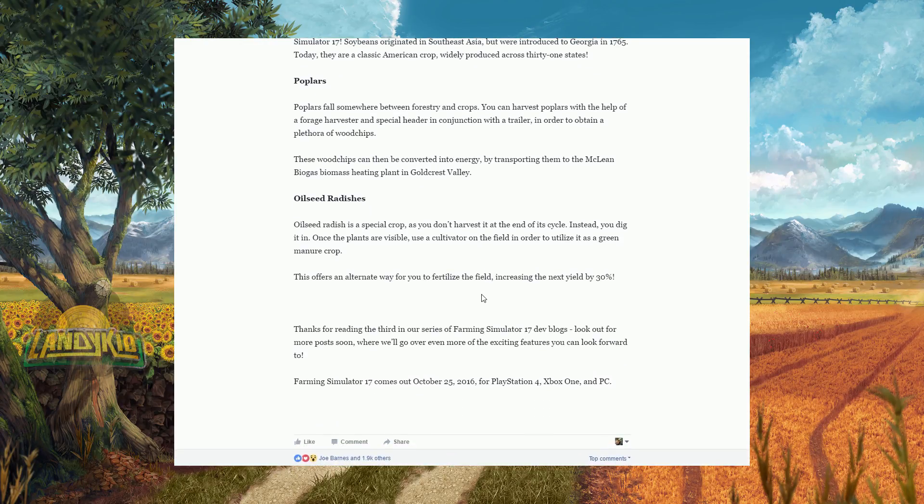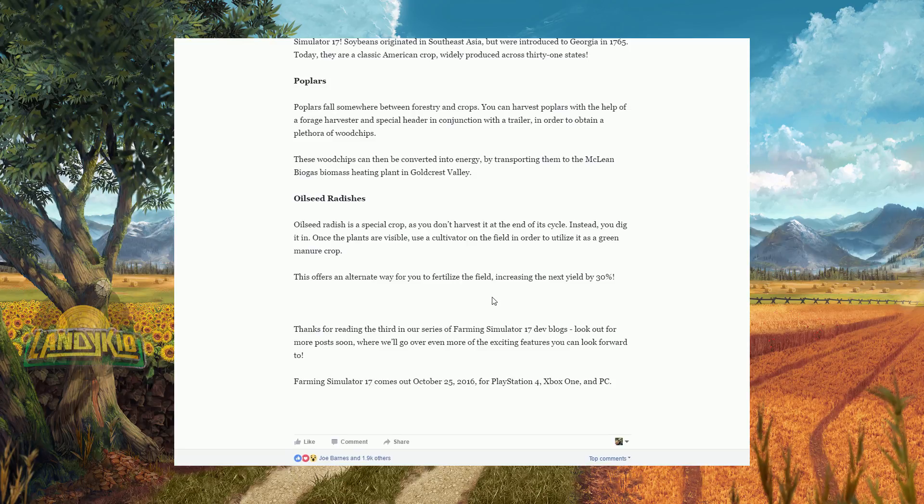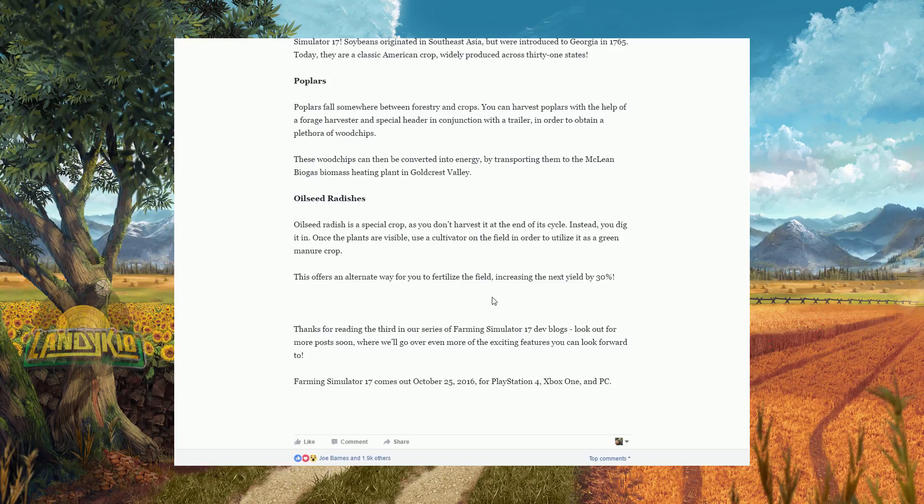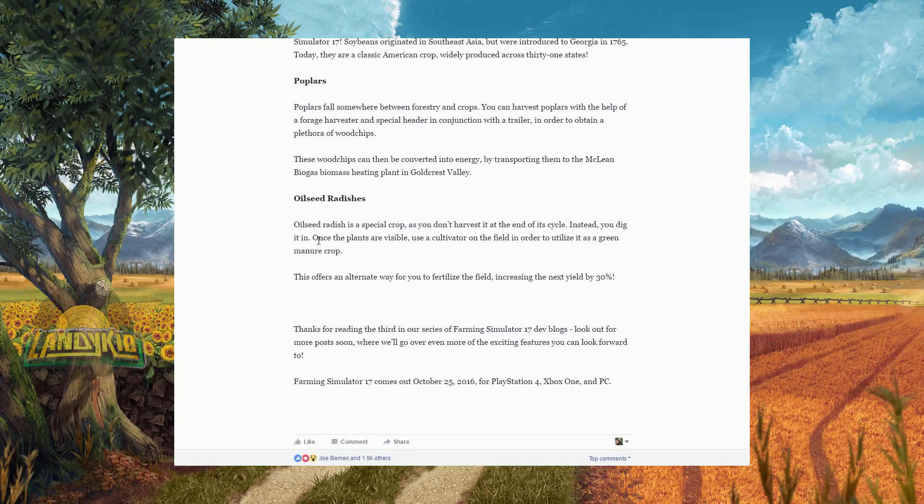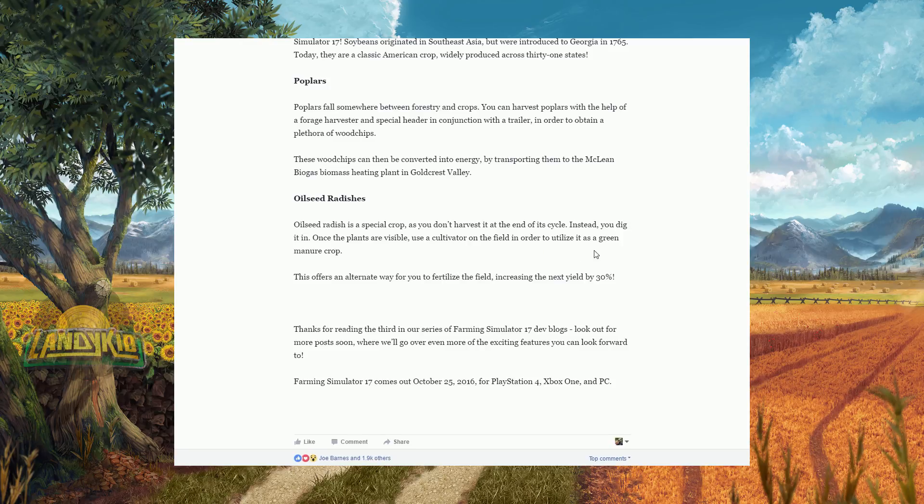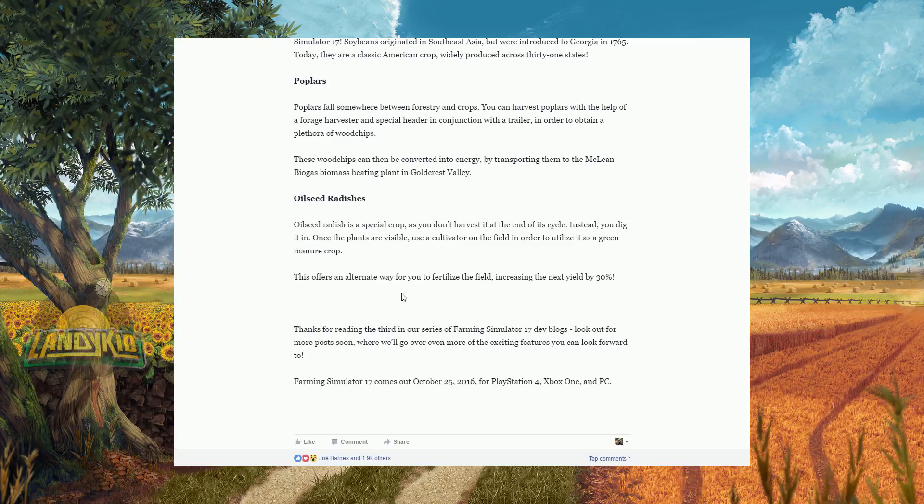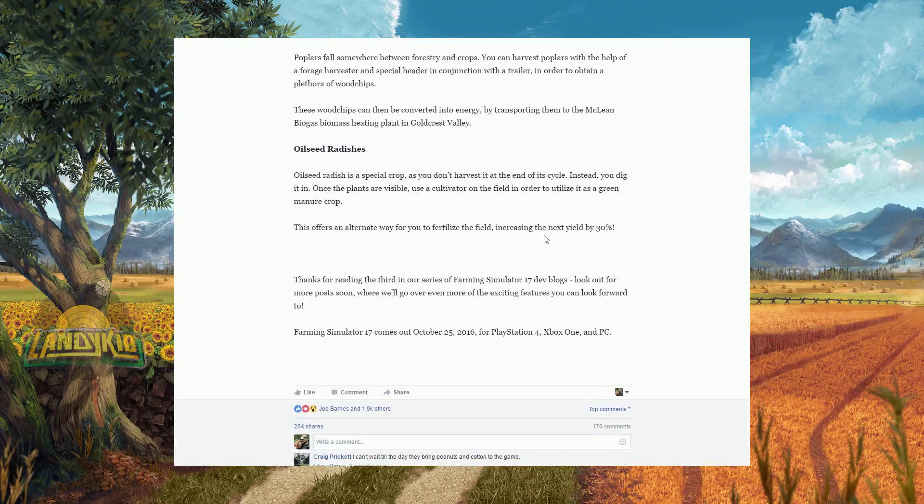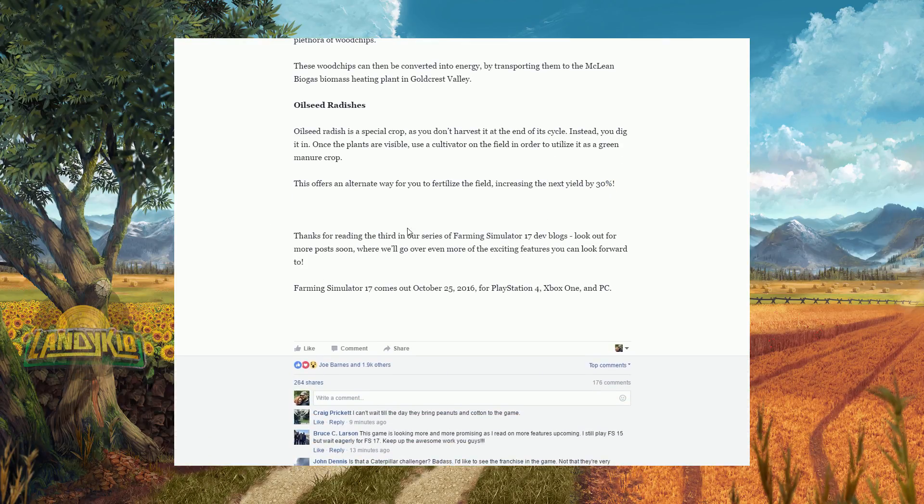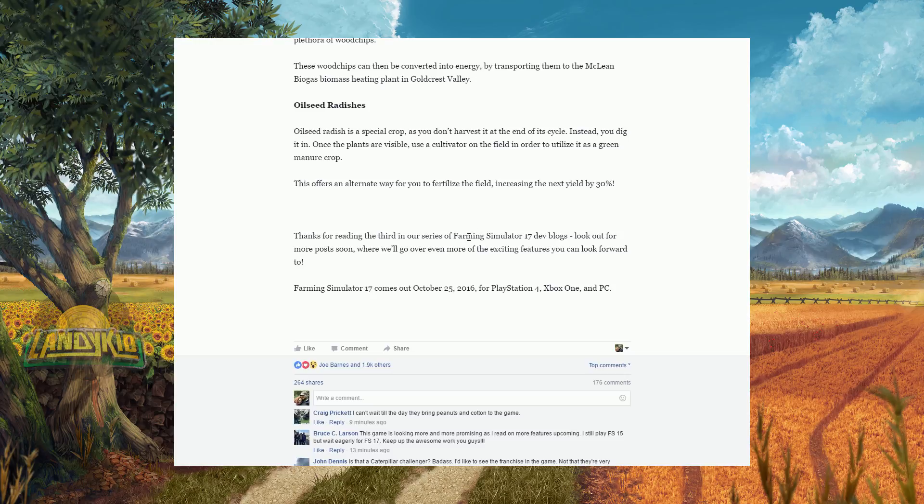Okay, radishes. The radishes I was always upset about because I like radishes, the little red radishes. That's what I thought it was. I didn't know there was any more. Oilseed radishes, it's a special crop. You don't harvest it at the end of its cycle. Instead you dig it in. Once the plants are visible, use the cultivator in your field to utilize as a green manure crop. This is offered as an alternative way to fertilize your field, increasing the yield by 30%. 30%, that's good.